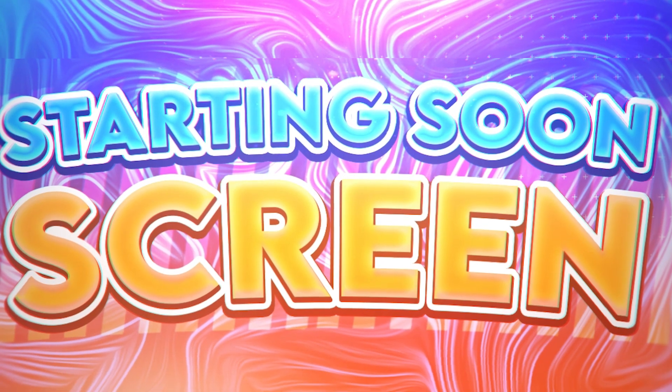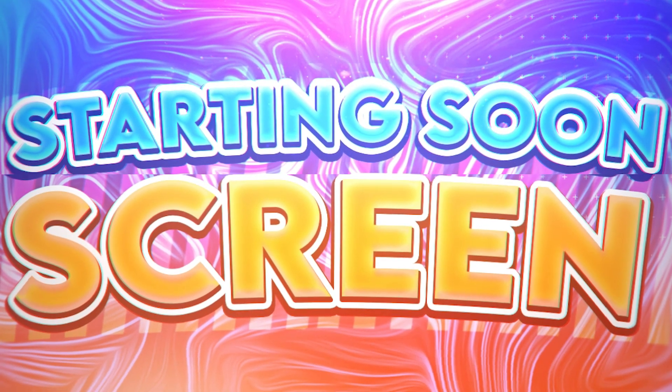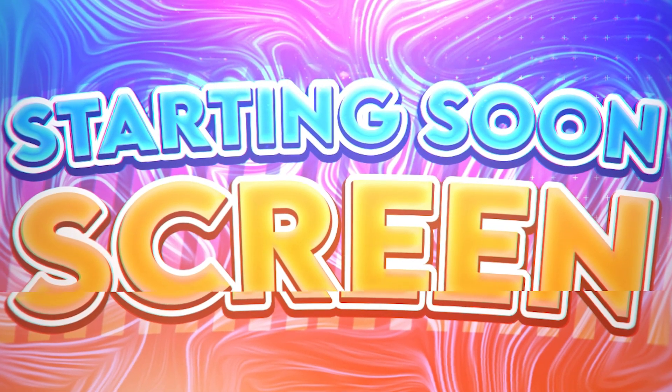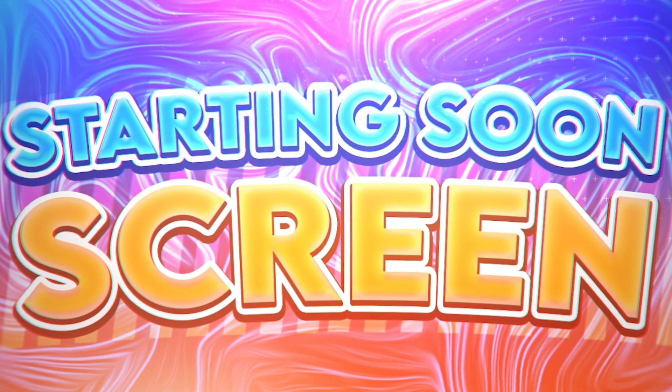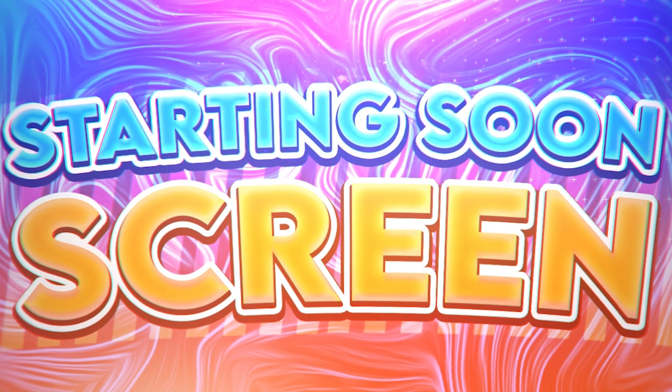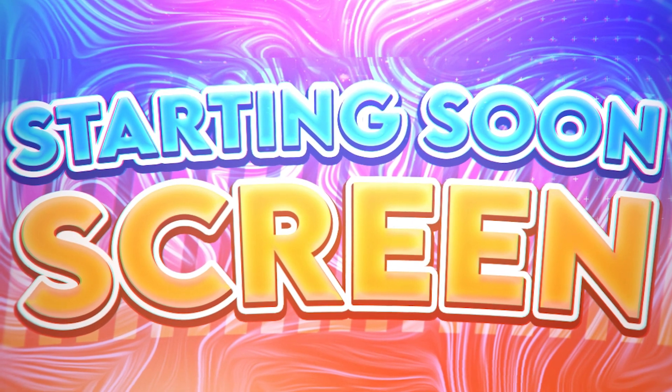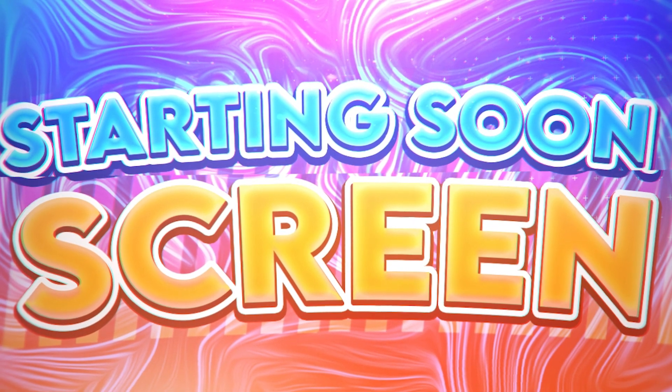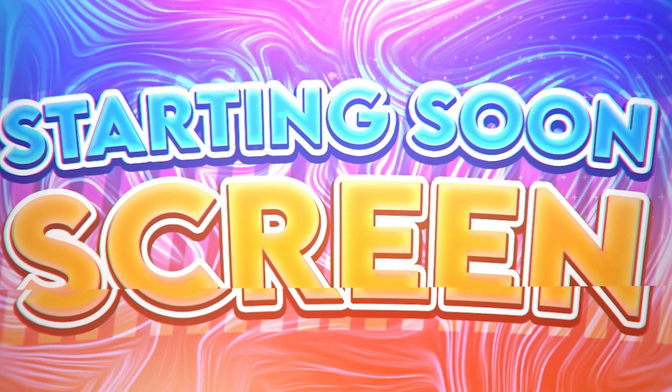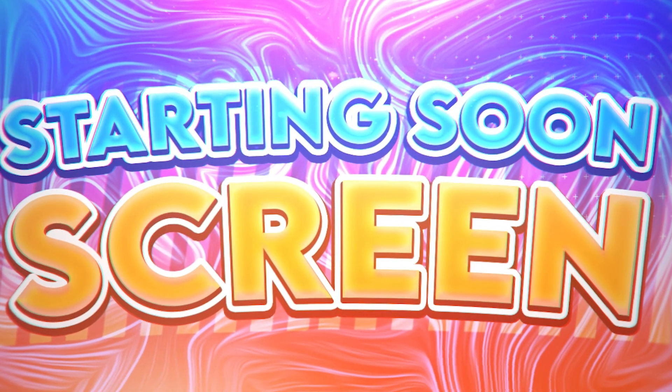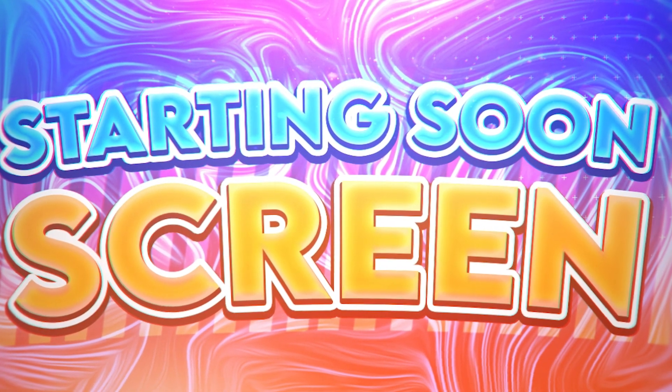Hey guys, what's going on, welcome back to another video. This is going to be about how you can make a starting screen for all your streams. It's really simple and fully customizable, so sit back, relax, and we'll get this done.